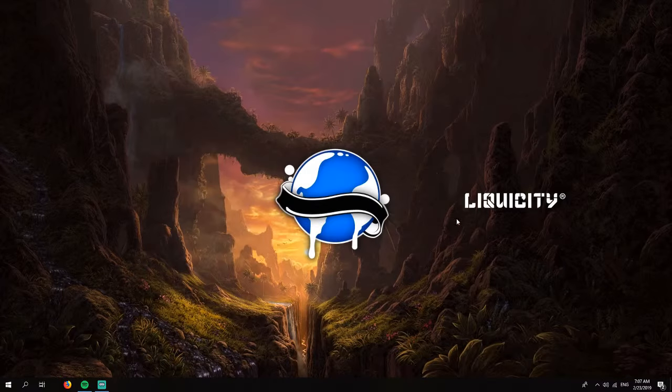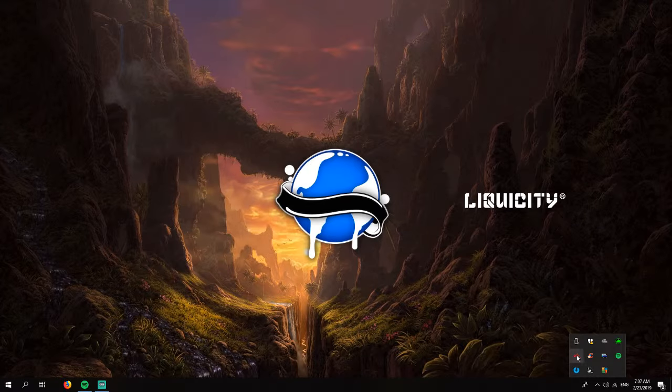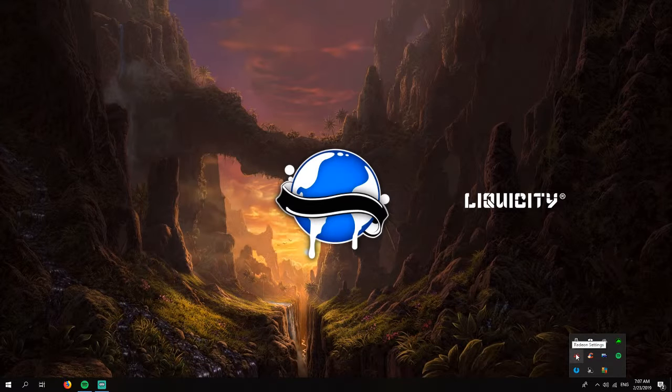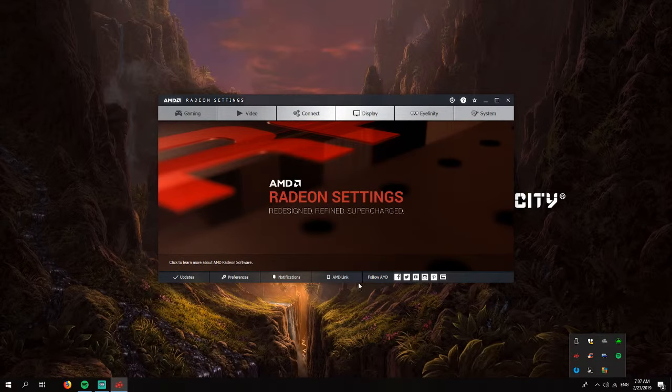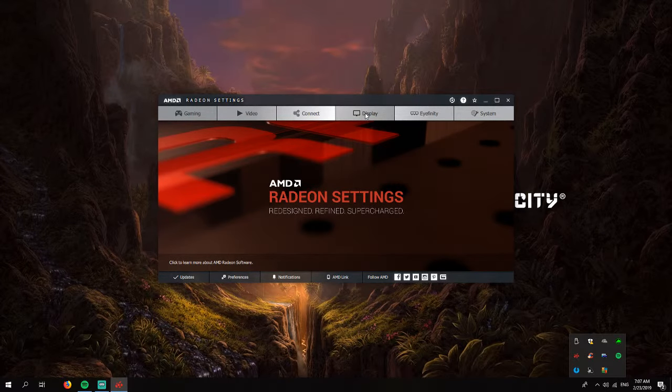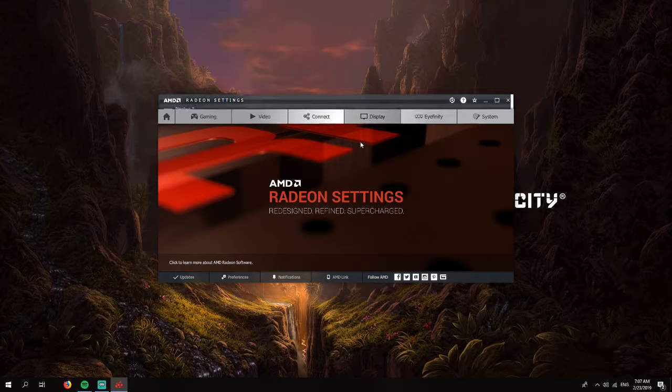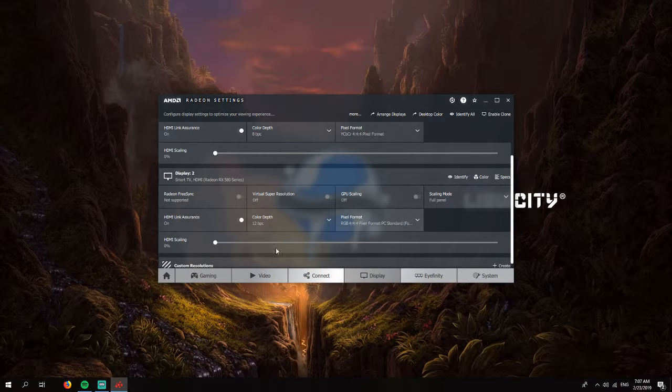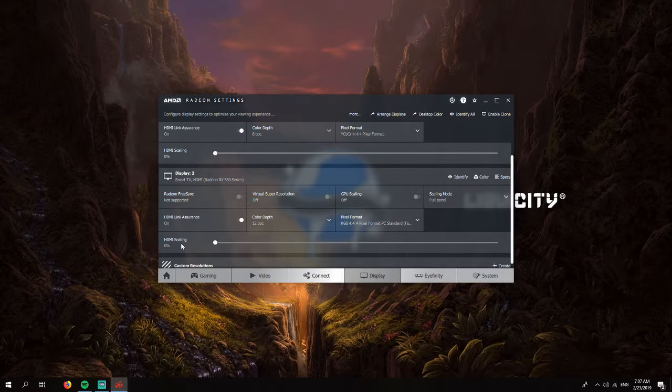The last thing you will need to do is access your graphics card driver settings. In this case I have AMD, so I will go to Radeon settings. Here you will go to display, and you can see the HDMI scaling is here.